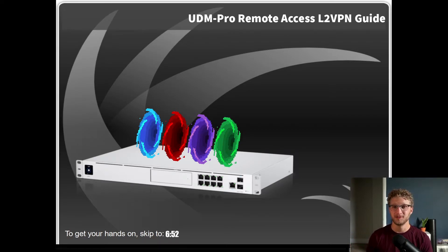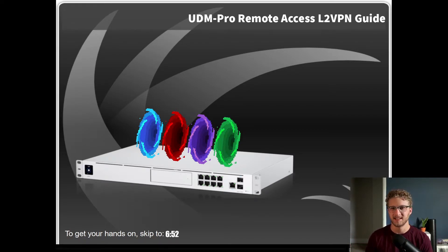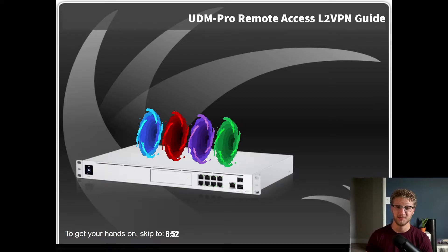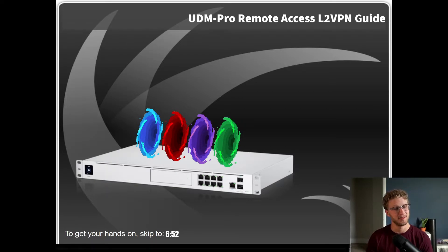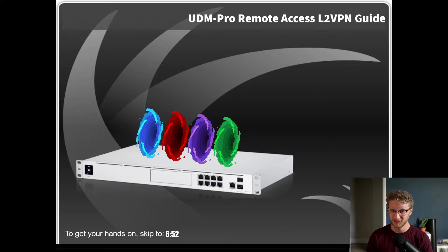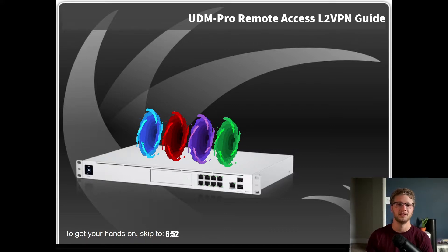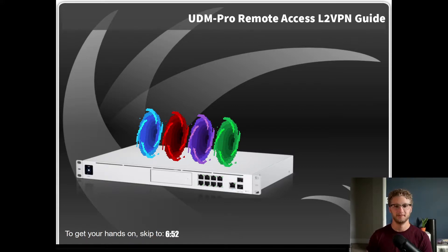What's going on UDM Pro users. Today we're going to take some time to set up a secure remote access VPN that's going to allow you access to your internal network from anywhere in the world, and we're going to do it using all of the tools available in the unified network application.